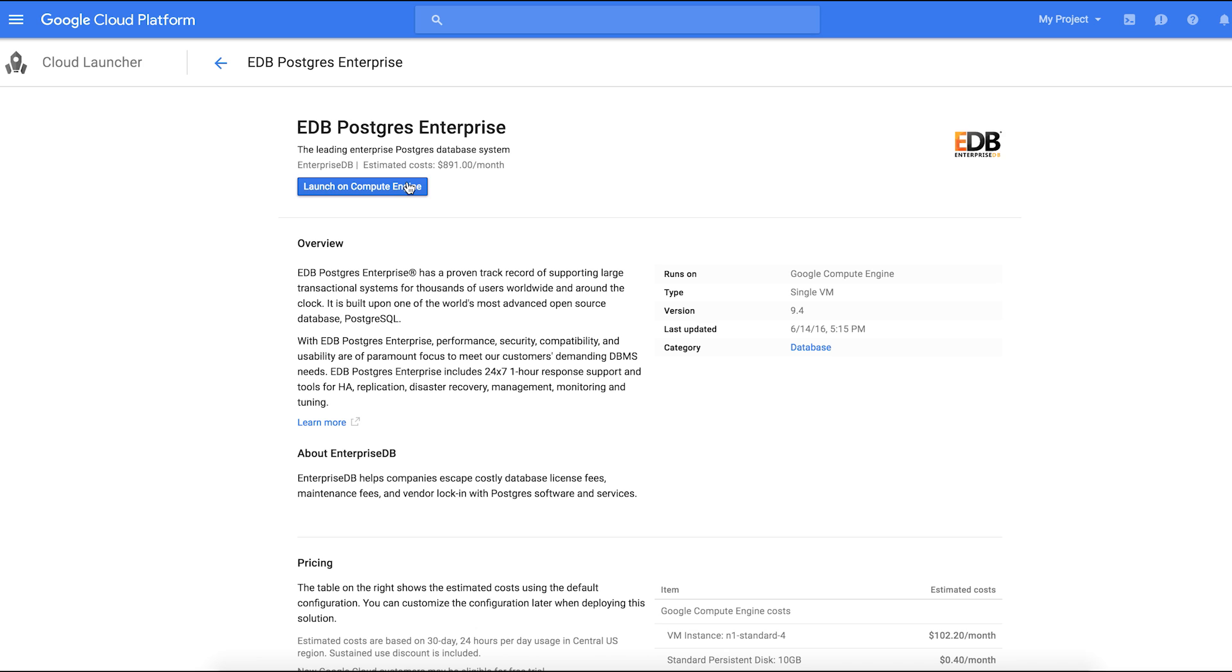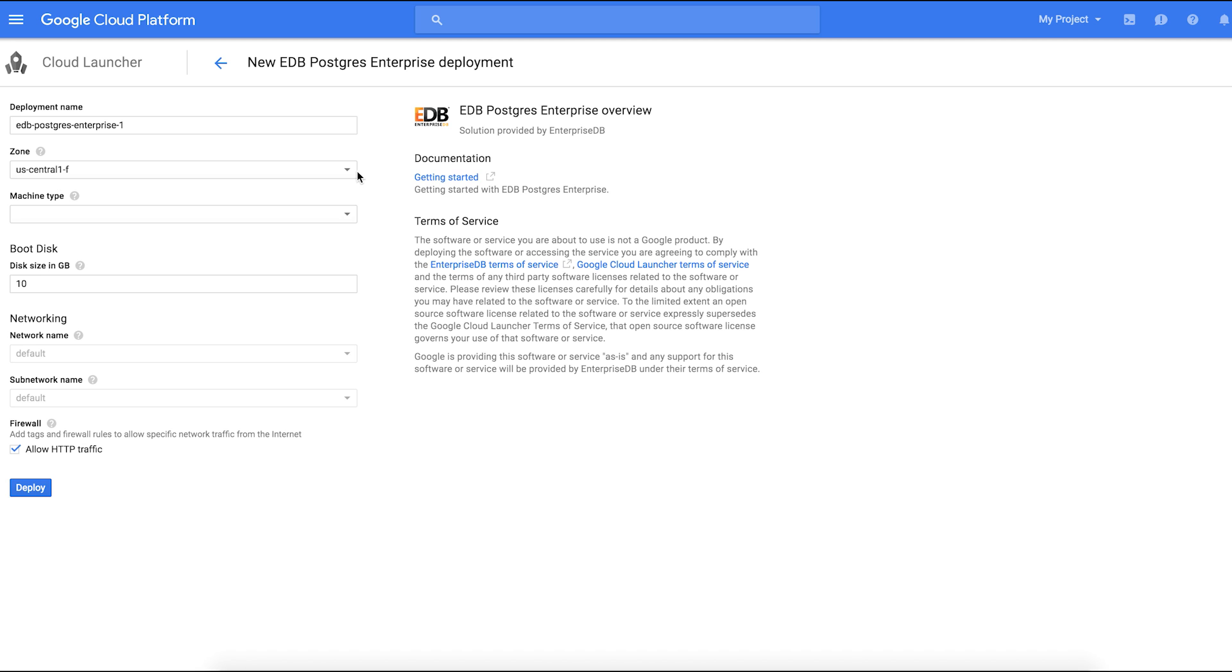From the EDB Postgres Enterprise landing page on the Cloud Launcher site, click Launch on Compute Engine.